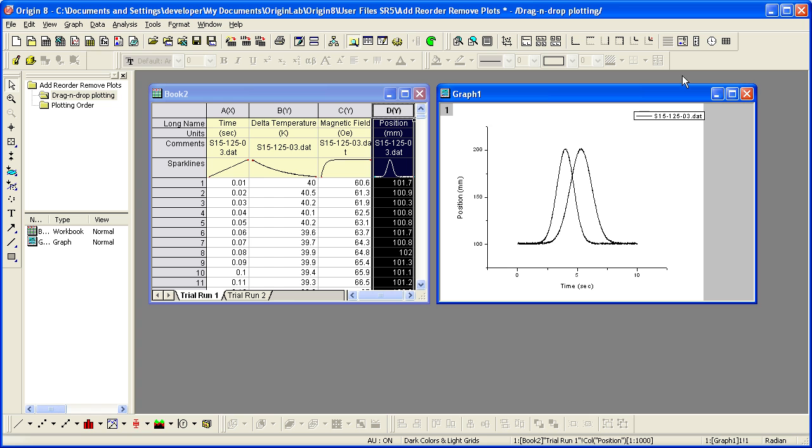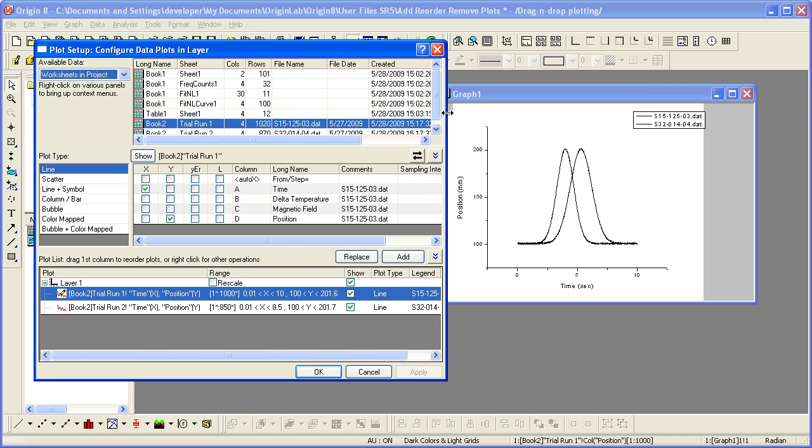Clicking the New Legend button will update the legend. The order that the data plots appear in the legend is the same order in which they appear in the layer.